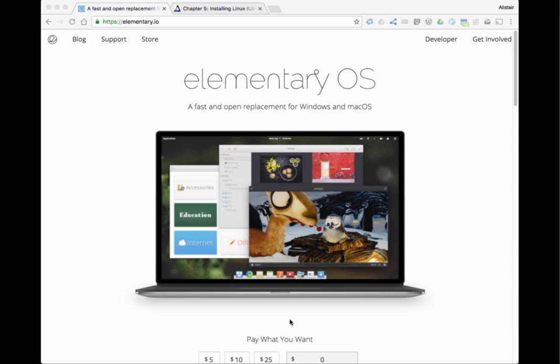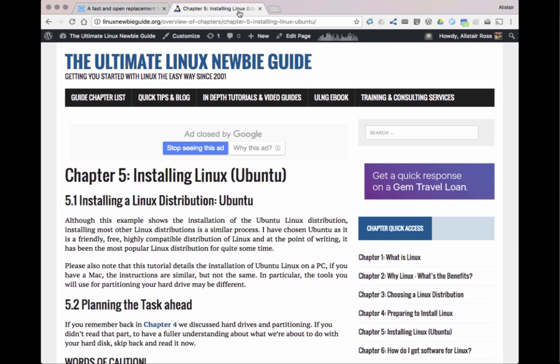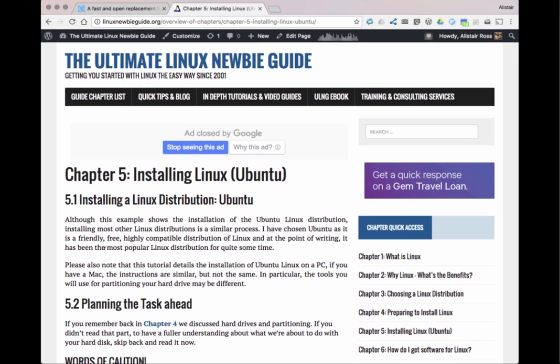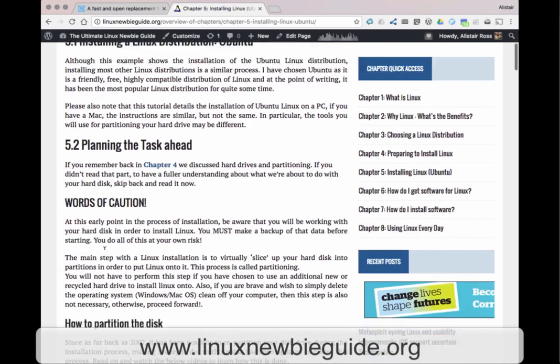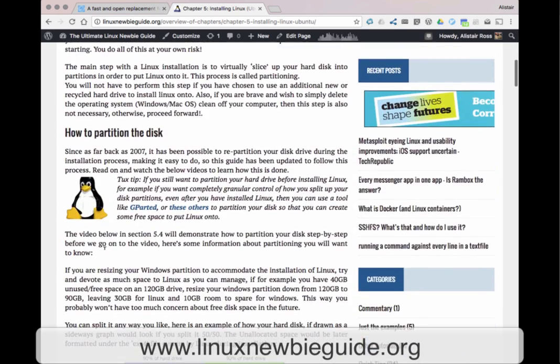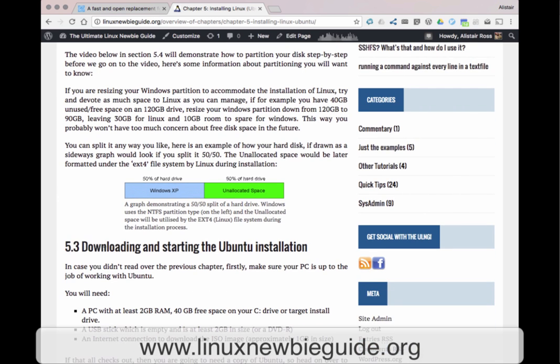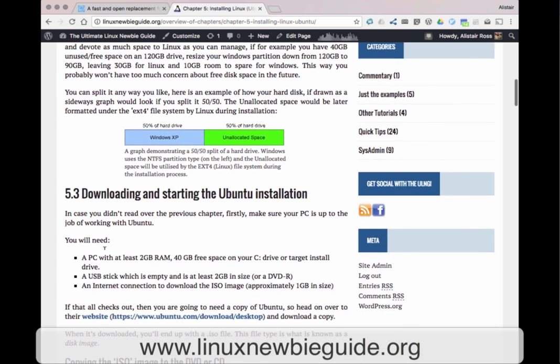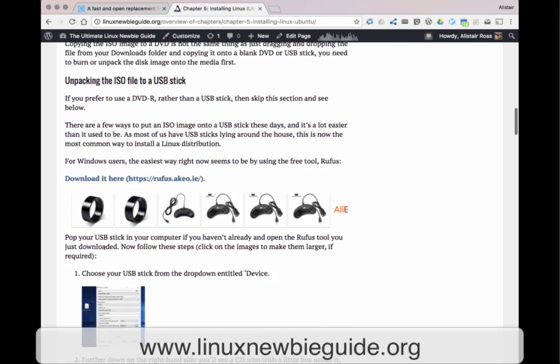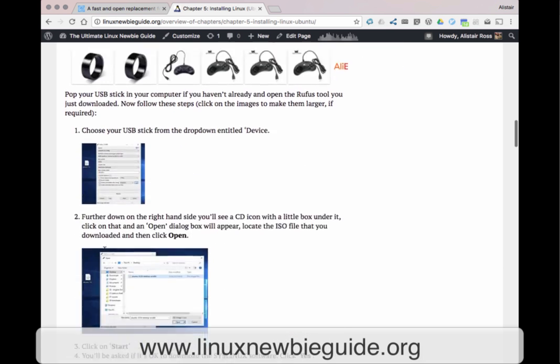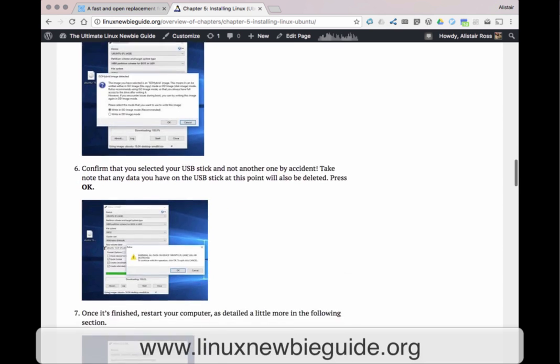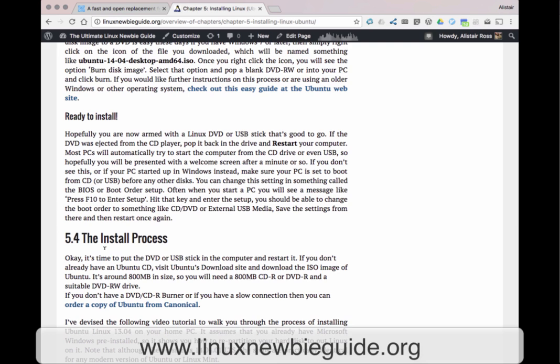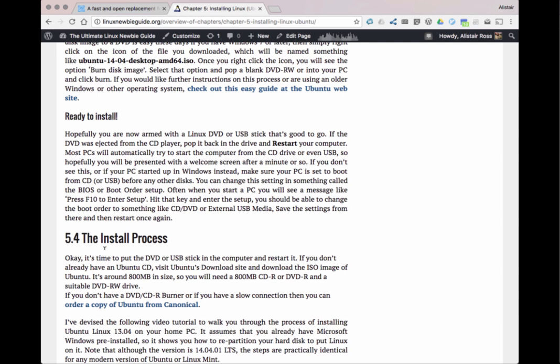Now that you've downloaded the ISO image you should see it in your downloads folder. If you haven't ever installed Linux onto your computer before, then you should head over to our website www.linuxnewbieguide.org. It tells you how to set up your hard drive to partition it into slices so you can put Linux and Windows on the computer at the same time. It also tells you how to unpack the ISO file and put it on a USB stick or DVD. Once you've done that, pop the USB stick or DVD into your computer and restart.